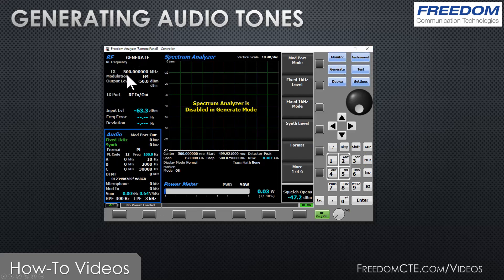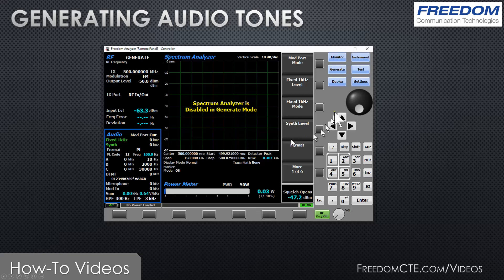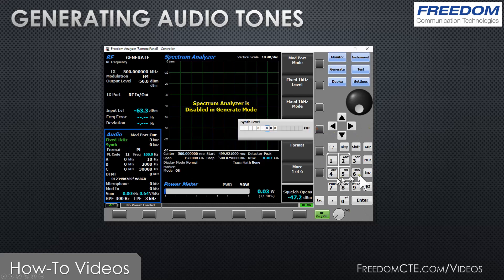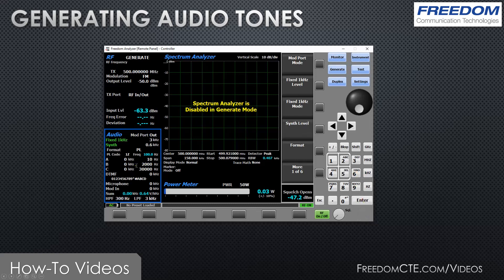We're going to go to generate mode. Pressing the blue generate button, now we are generating a carrier at 500 megahertz. Here's our output level. In the audio zone you can see that my fixed one kilohertz and my synthesizer are still on, however their levels have not been defined in generate mode. Notice now the units are in kilohertz rather than volts. Fixed one kilohertz level — let's put a three kilohertz deviation, assuming this is a 25 kilohertz channel signal. We're going to set our synth level to 0.6 kilohertz. Now I am modulating the carrier with both a one kilohertz tone at three kilohertz deviation and a 100 hertz PL tone at 0.6 kilohertz deviation.